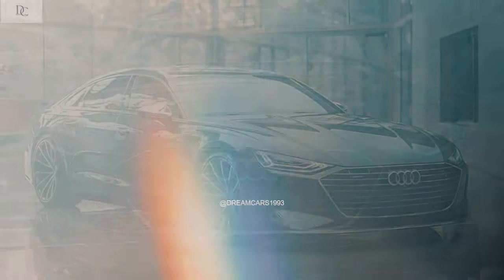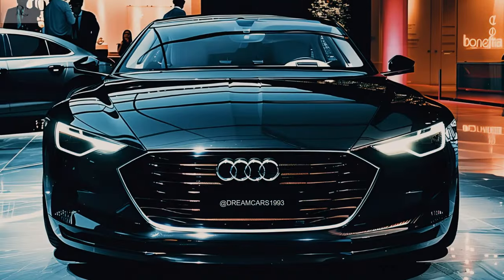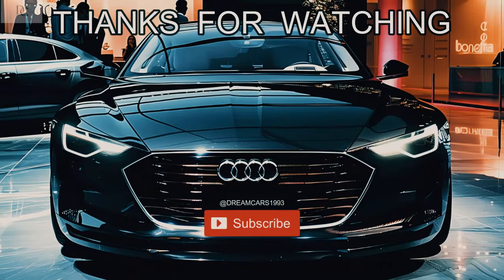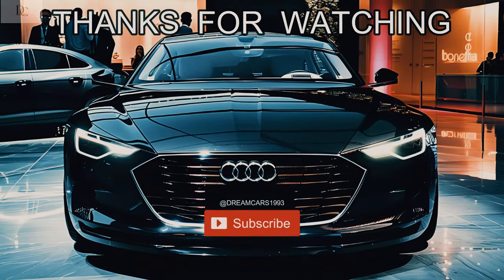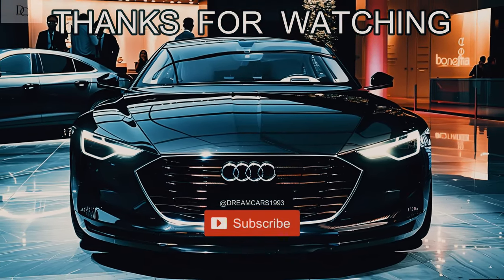Auto Bild Allrad's All-Wheel Drive Car of the Year for crossover went to the Audi A6 Allroad Quattro.